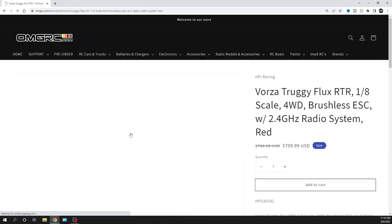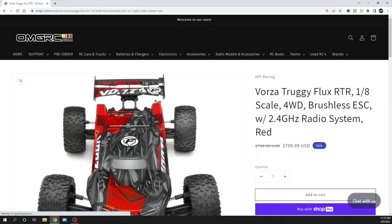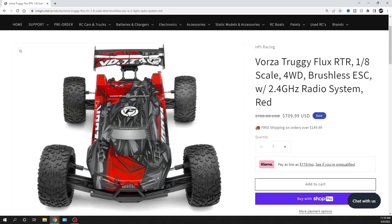This is going to, I'm going to call it the base model, this red one here. So the Vorza Truggy Flux, which is brushless, it's ready to run. You're going to still need, you can run two 2S LiPo batteries or two 3S LiPo batteries. It is 1/8 scale, it's four wheel drive, it's brushless ESC.